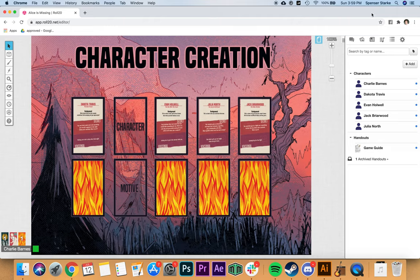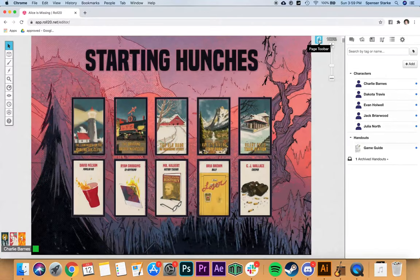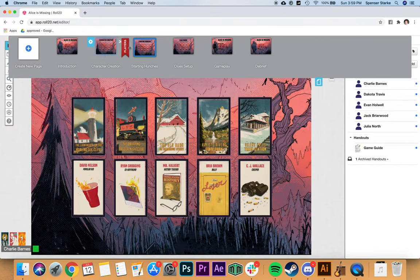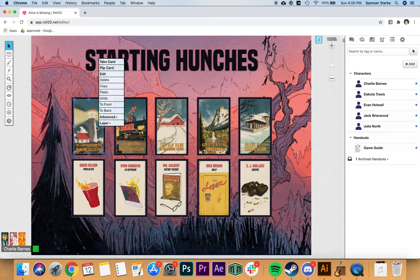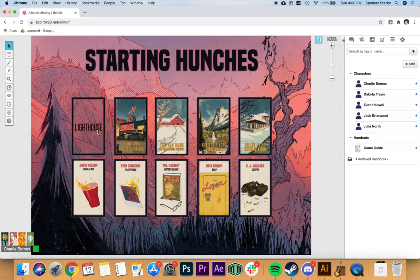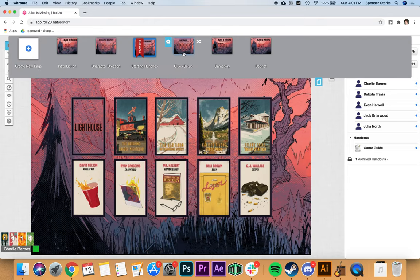The next thing is starting hunches. Notice players aren't seeing this page — only I am — so I need to grab the player marker and bring them along. You'll follow the facilitator's guide for starting hunches from the manual. Players go around and choose a card — a car, location, or suspect — they think is suspicious in Alice's disappearance, take it into their hand, and describe why it's suspicious. Once done and recorded in the locations and suspects sections, you'll be ready to move to clue setup.